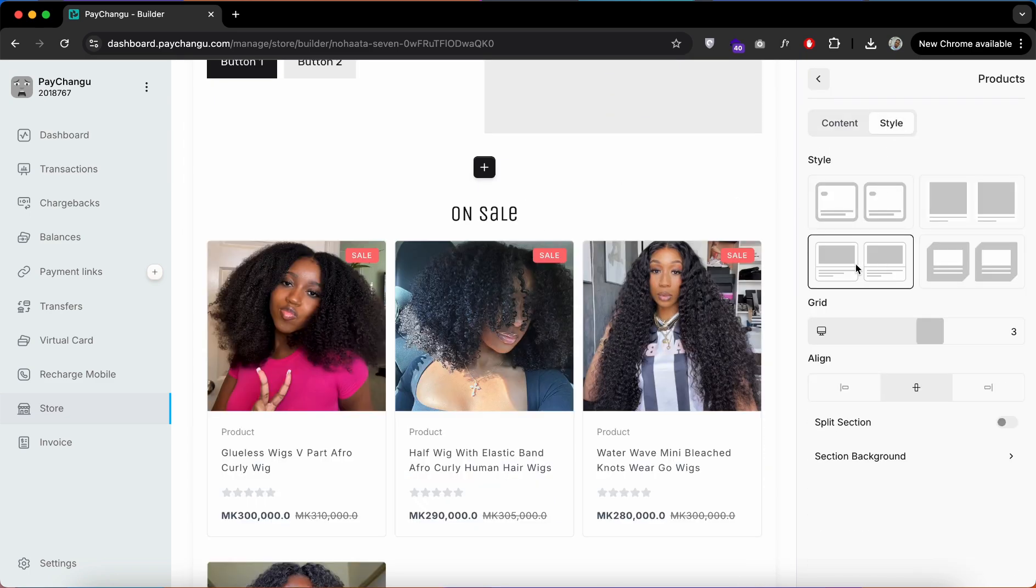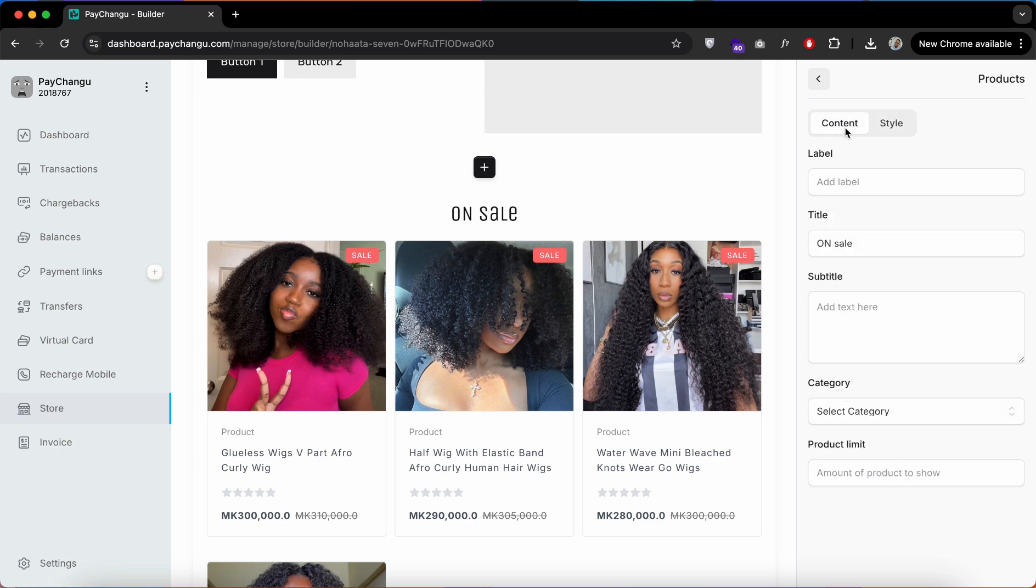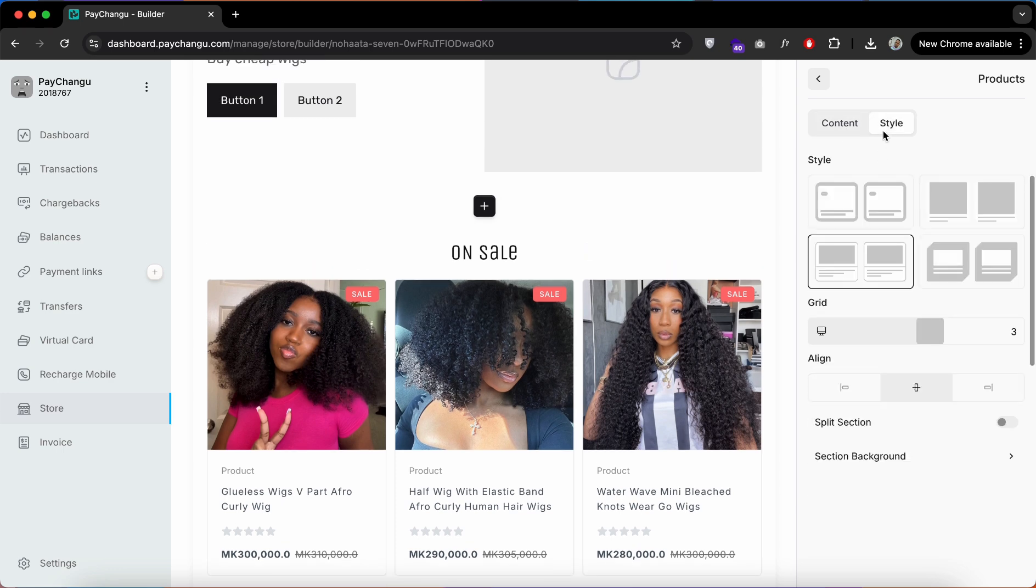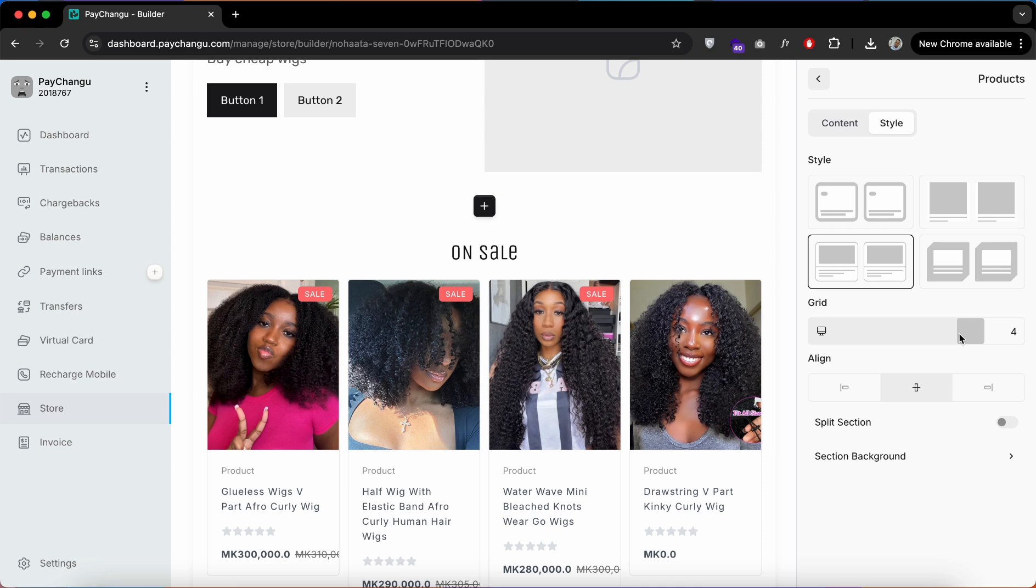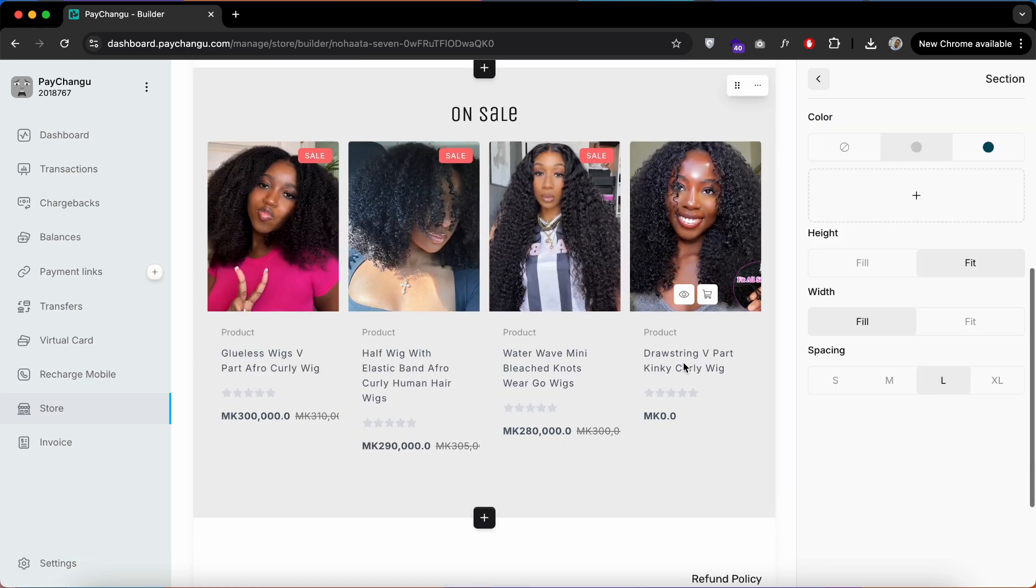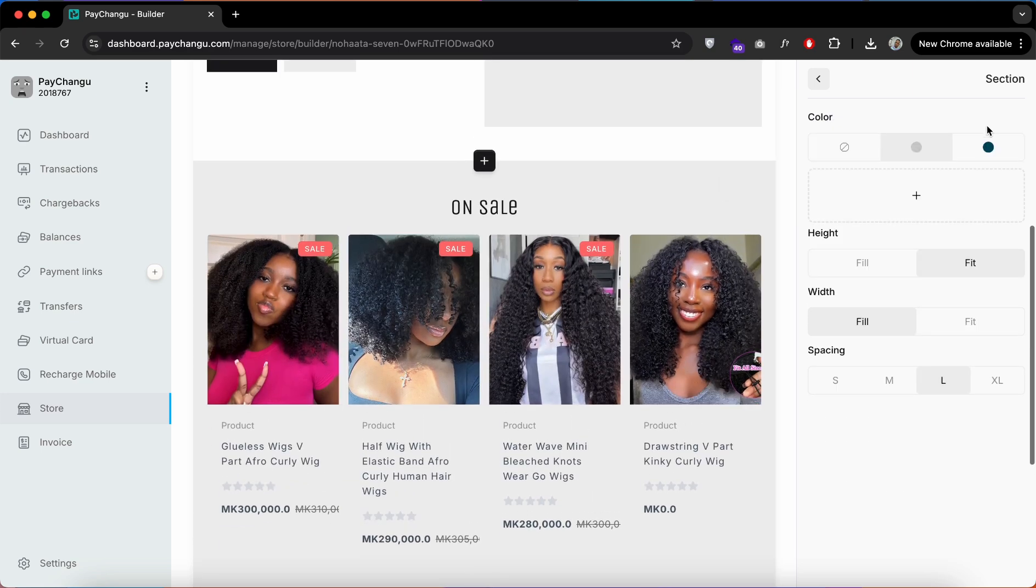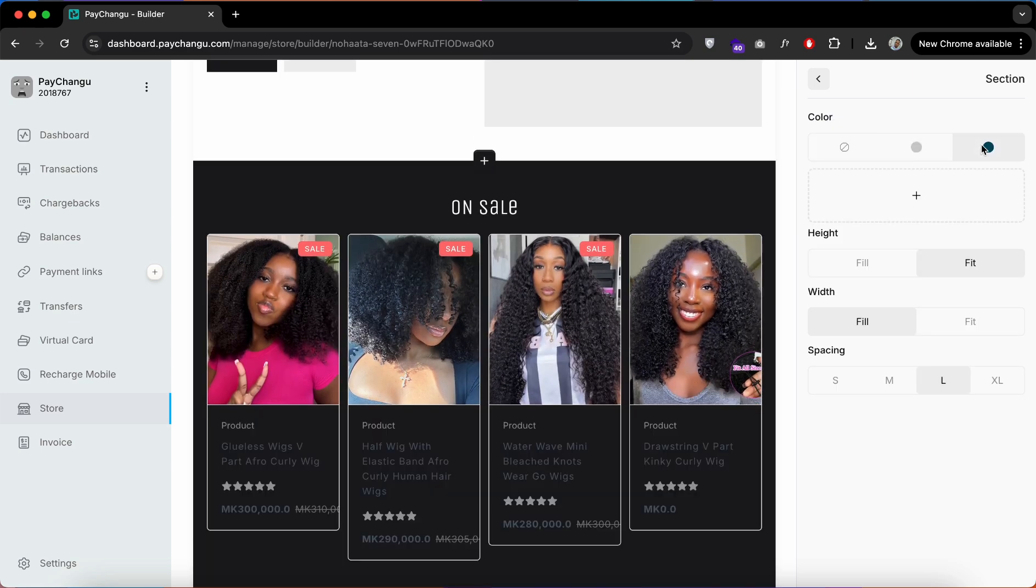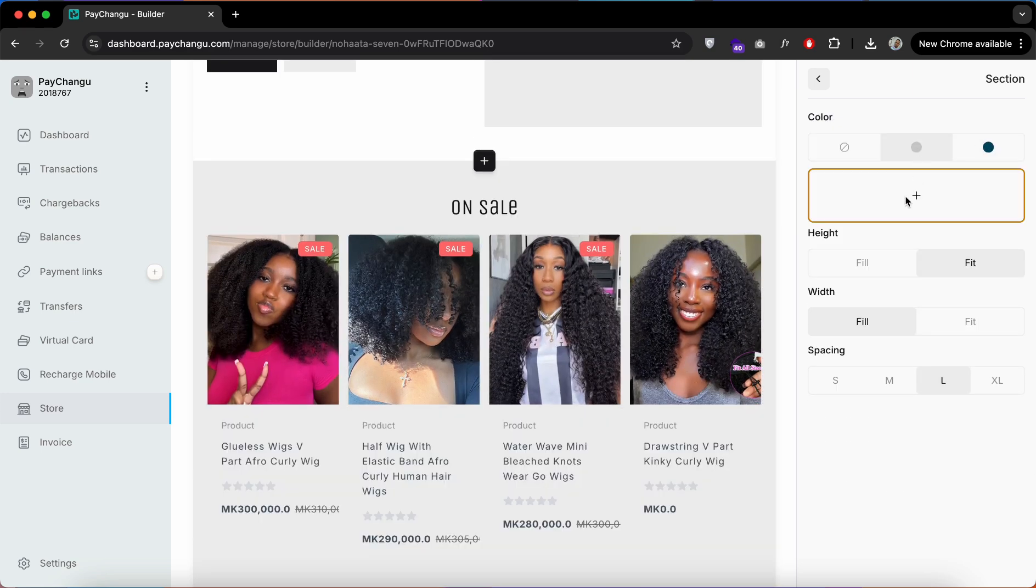Back on our website, you can see that we have added the section here and the products are showing. We can customize this section by choosing style, how many products to show, and adding a background to the section.